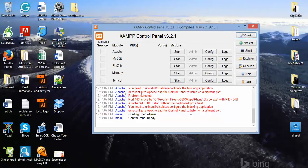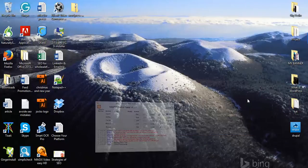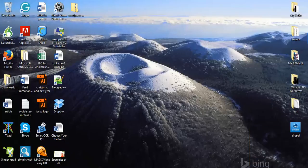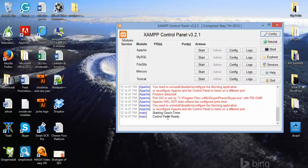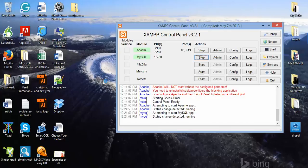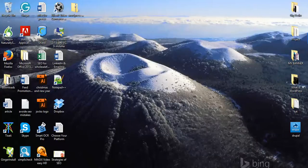Now we are going to start the Apache server — click the Start button. Then click the MySQL Start button as well. The server is now started.